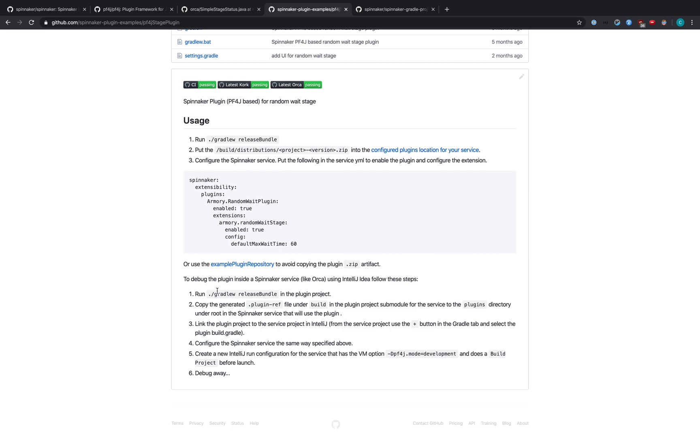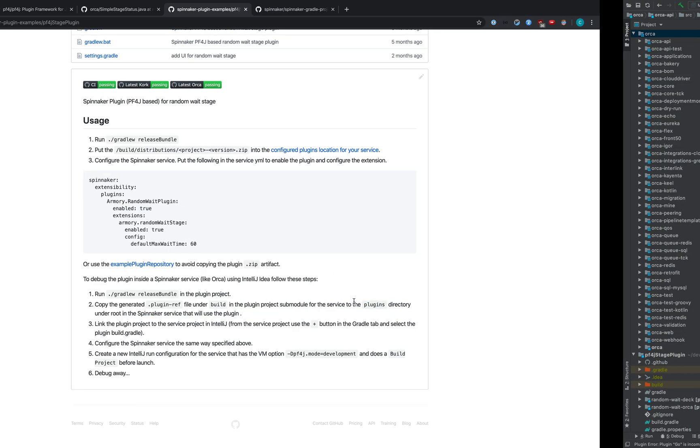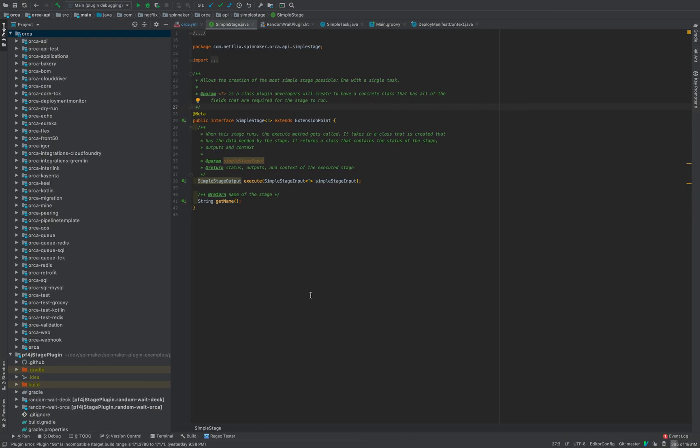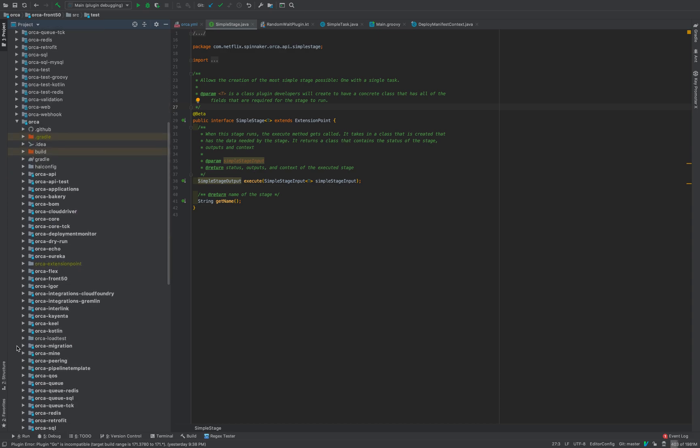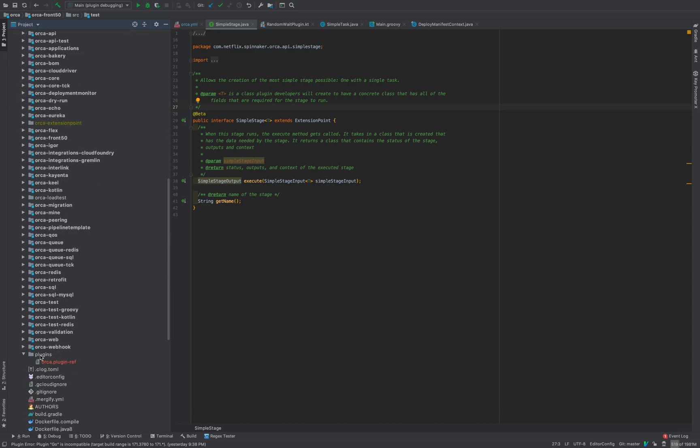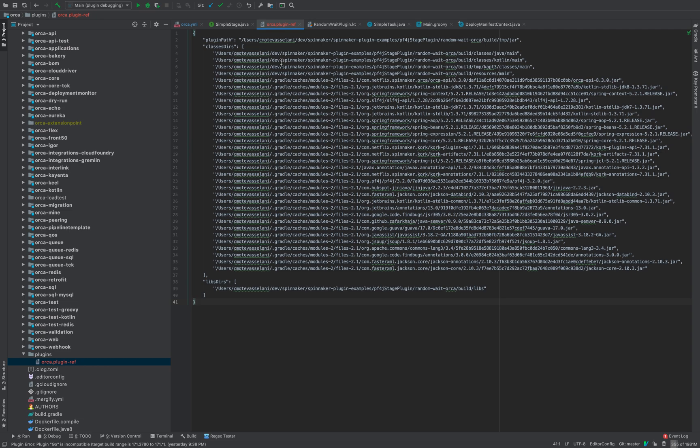In another video, we'll be talking a bit about this release bundle. However, for our purposes, we'll just run this command and it will produce a release bundle. So I've already done that and I have copied the plugin ref file into my plugins directory. So let me show you where that exists. This is Orca in IntelliJ and in the Orca module, there is a plugins directory that contains the output from the release bundle. All I've done is moved it over here.